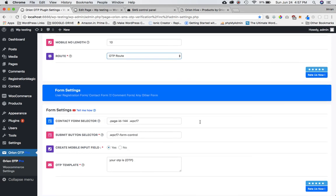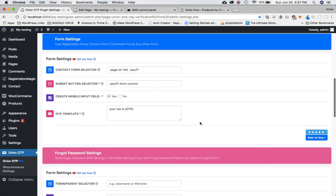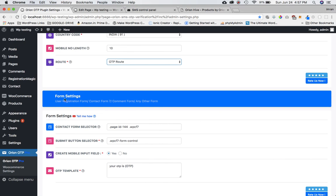I'll leave the link in the description box where you can buy the plugin. We're keeping the cost very low because there's a lot of hard work that goes into making this plugin. Our main intention is to help people, and hence we're keeping the cost very low so it's easy on everyone's pocket.